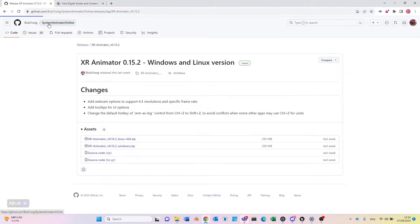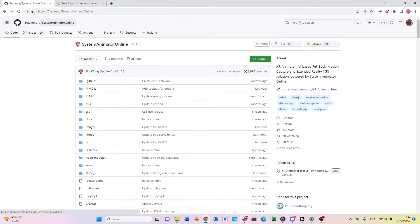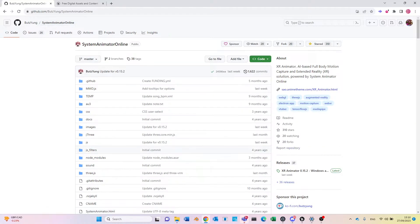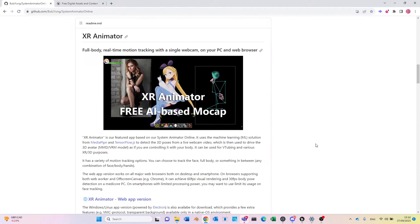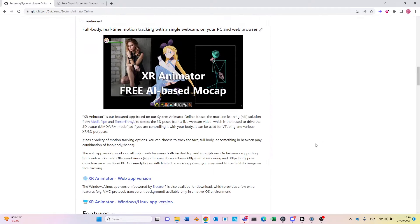As mentioned in previous streams, XR Animator is an AI-based full body motion capture solution. It includes both face motion capture and pose tracking.